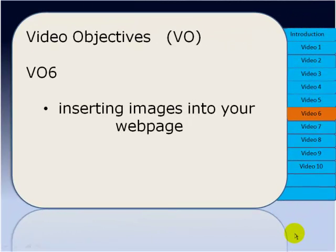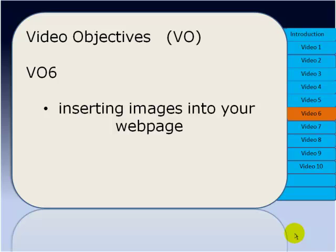Previously we looked at how we can insert tables into our Blue Griffin page and how we can put text. Now we're going to start looking at how we can insert images onto those pages, and as an extra in this video I'm also going to show you how to have a second page and we're going to start thinking about putting links between the pages. So let's go straight now into Blue Griffin.